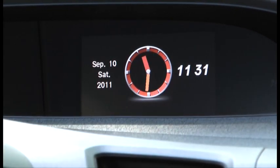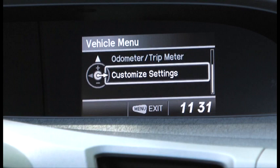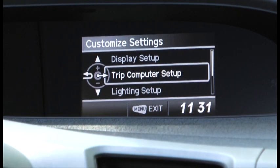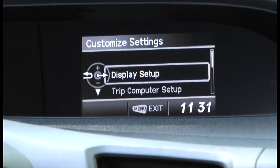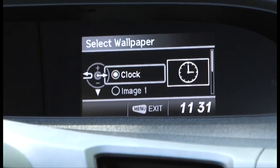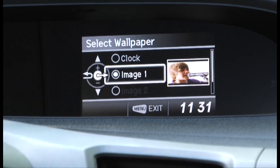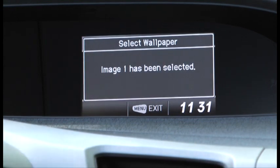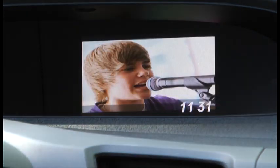Now go to Menu, Customize Settings, then Display Setup. Select Wallpaper, then Image 1. The image was selected and now you have Justin Bieber as your wallpaper.